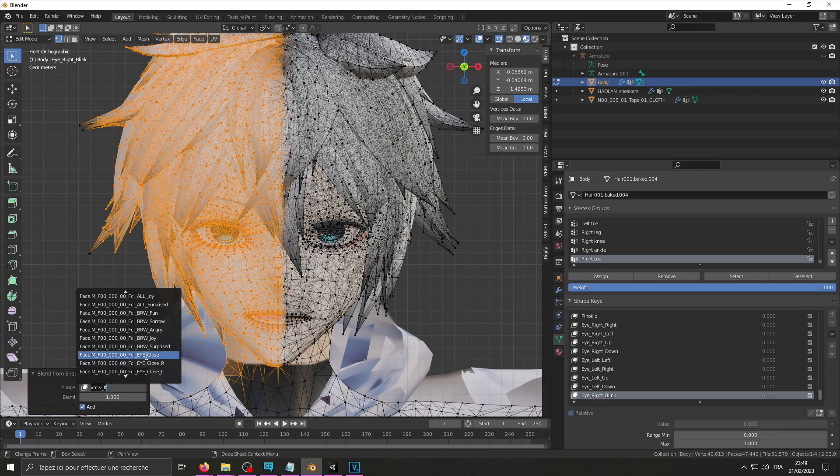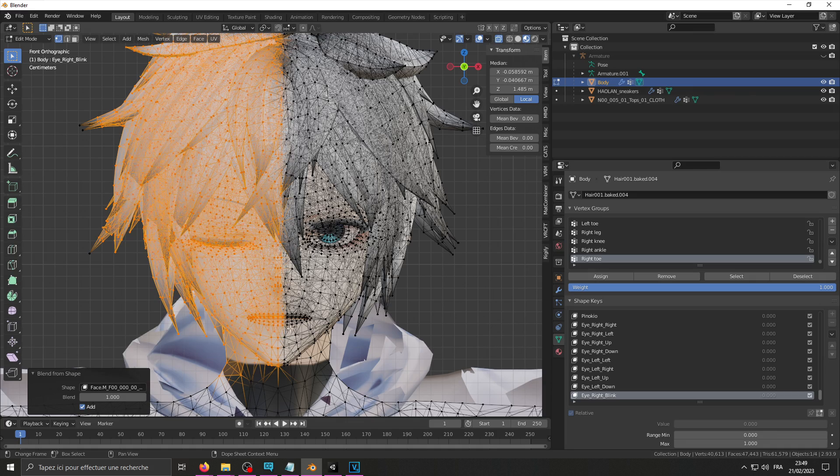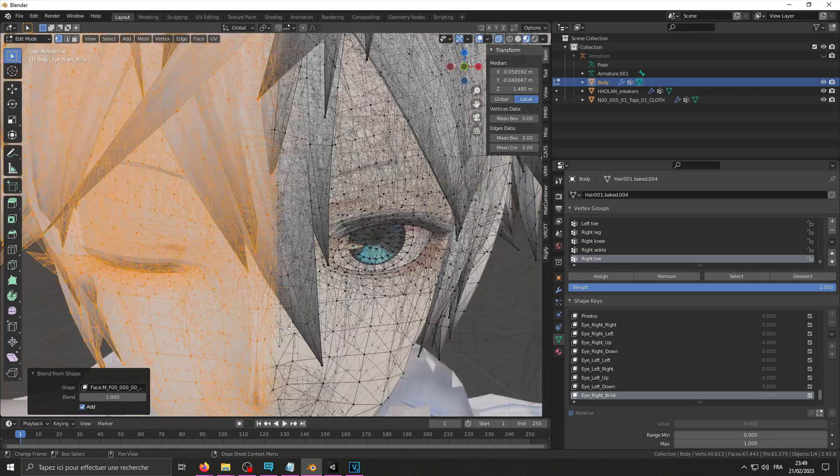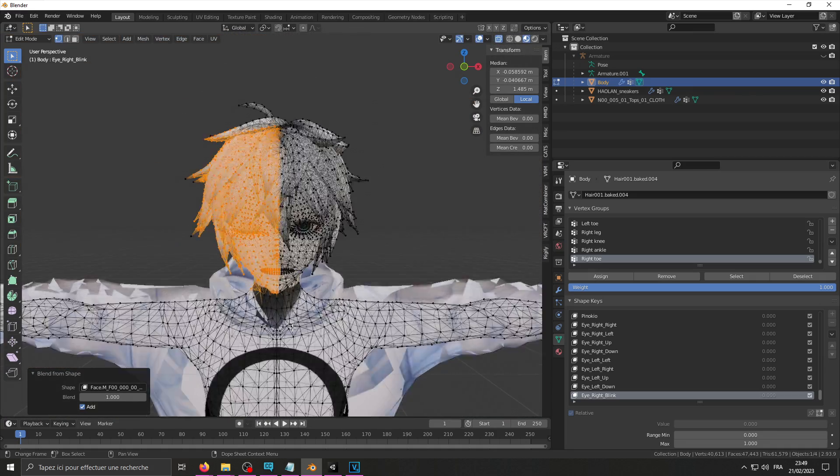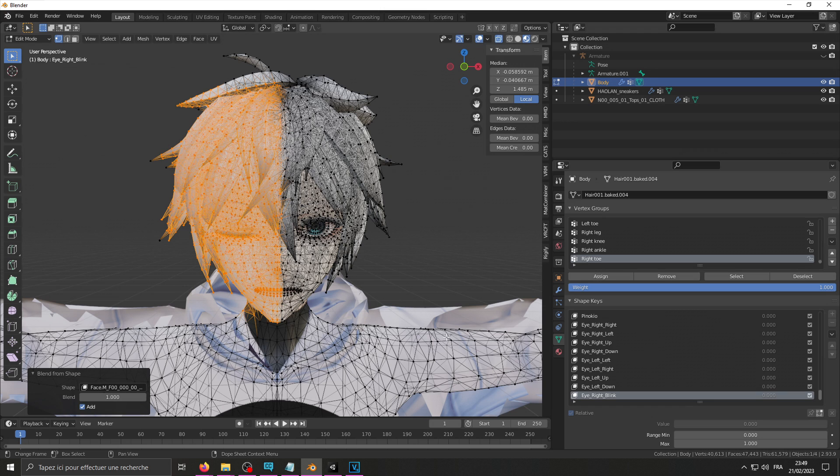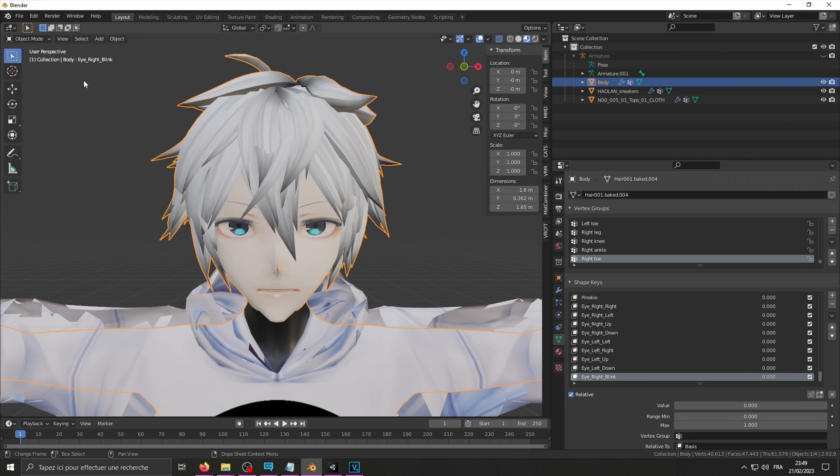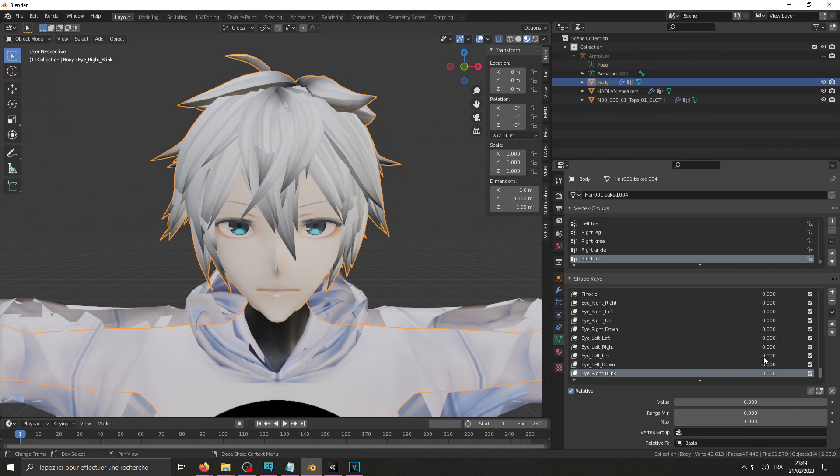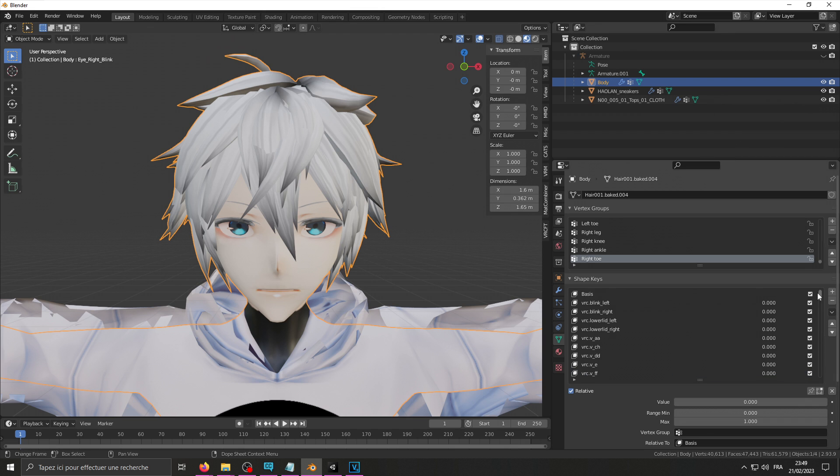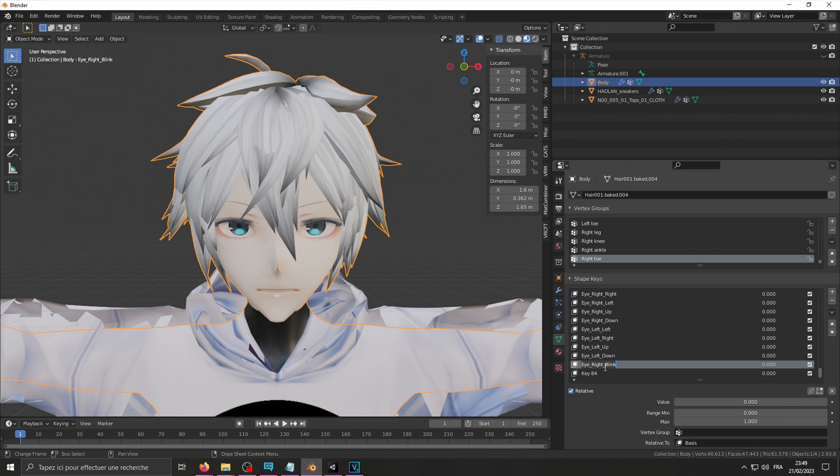Here it is. Here we go. Now it looks decent. So if I get out of edit mode and create, I can create my other blend shape for the blinking.